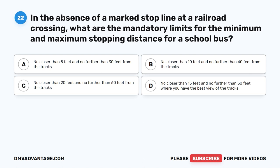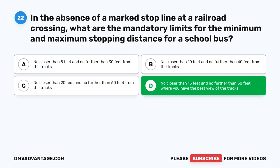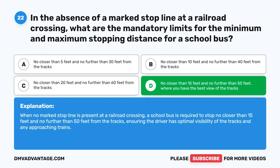Question 22. In the absence of a marked stop line at a railroad crossing, what are the mandatory limits for the minimum and maximum stopping distance for a school bus? A. No closer than 5 feet and no further than 30 feet from the tracks. B. No closer than 10 feet and no further than 40 feet from the tracks. C. No closer than 20 feet and no further than 60 feet from the tracks. D. No closer than 15 feet and no further than 50 feet, where you have the best view of the tracks. The correct answer is D. A school bus is required to stop no closer than 15 feet and no further than 50 feet from the tracks, ensuring the driver has optimal visibility of the tracks and any approaching trains.